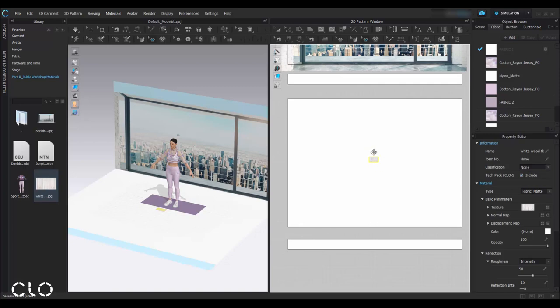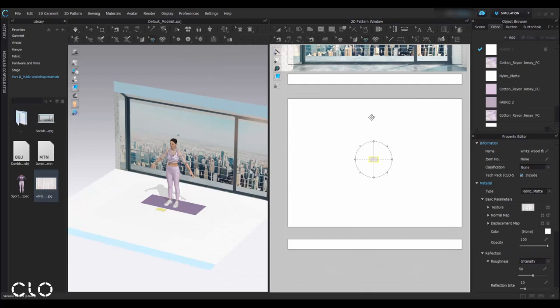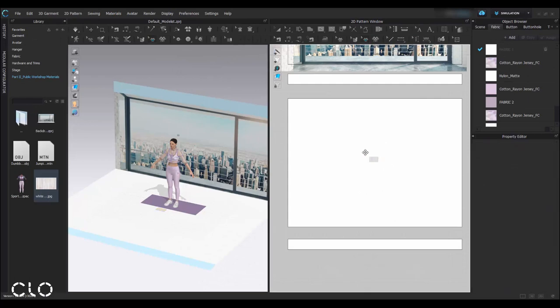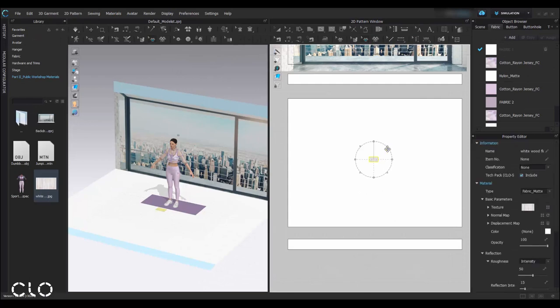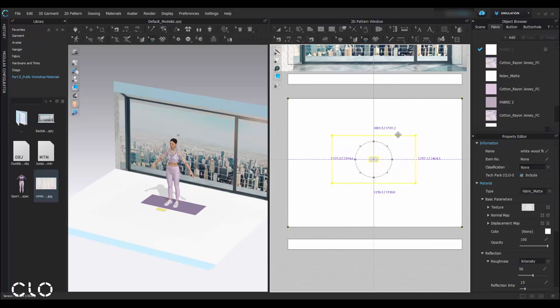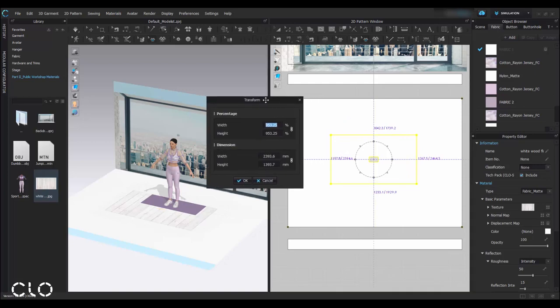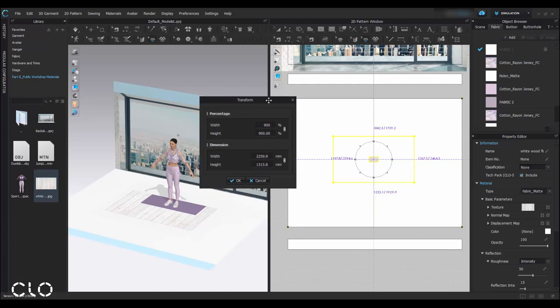If you want to adjust the size of this graphic, you have to use the Transform Graphic tool. Select the graphic and then drag to rescale. So don't release your mouse and right click at the same time to find this Transform window. I'll enlarge it to 900%.